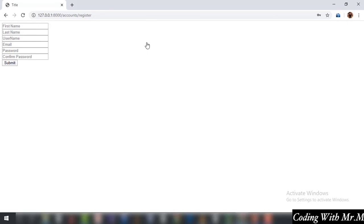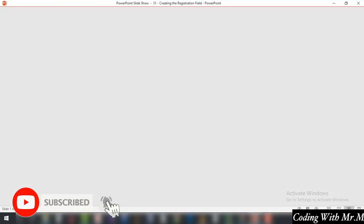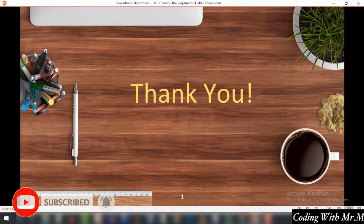Whatever data we fill in these fields is going to be sent to the database to be stored. How the data is sent, how it is stored in the database, and how it is fetched for login purposes — this is the registration process. When a user is registered they will only login, not register every time. How login will be done will be covered in future tutorials. Thank you for watching and I will see you in the next tutorial.